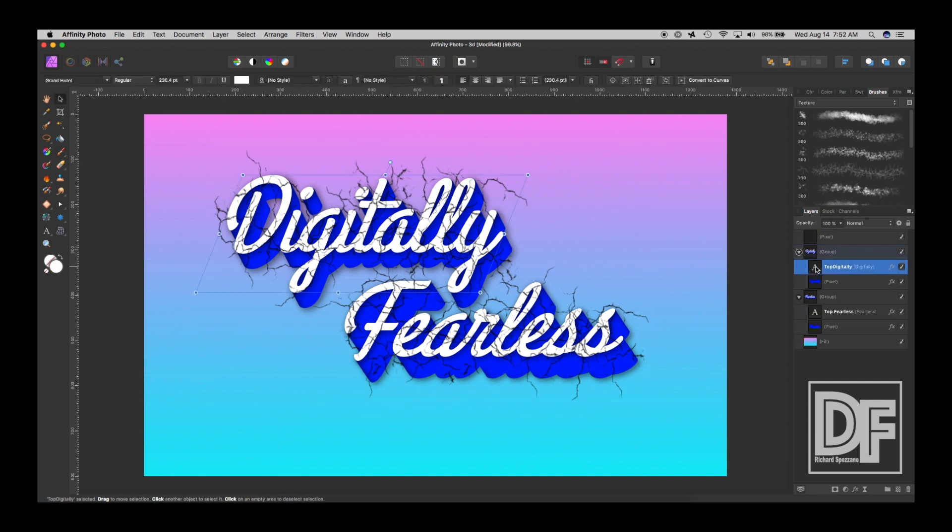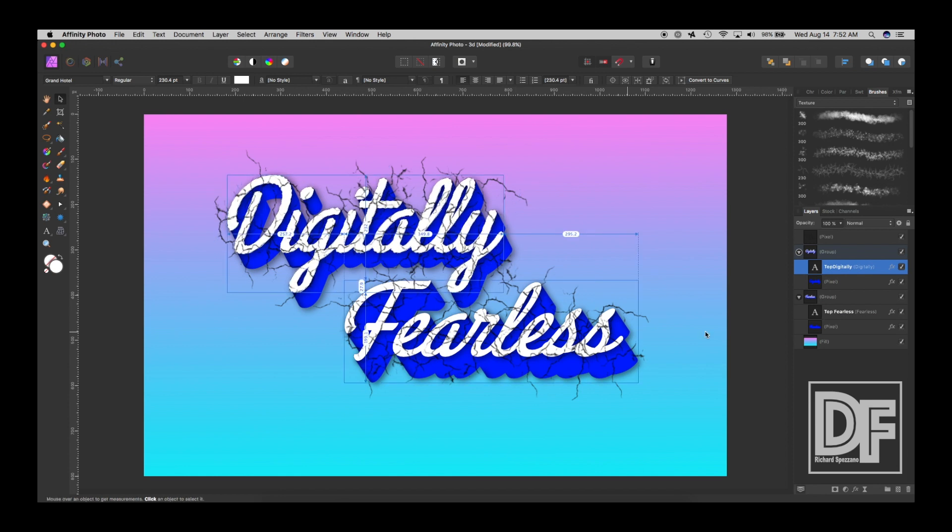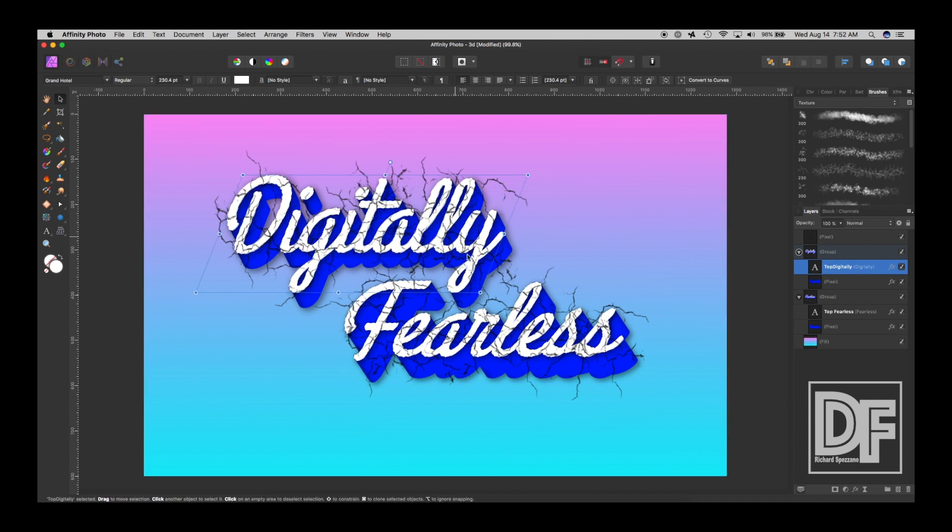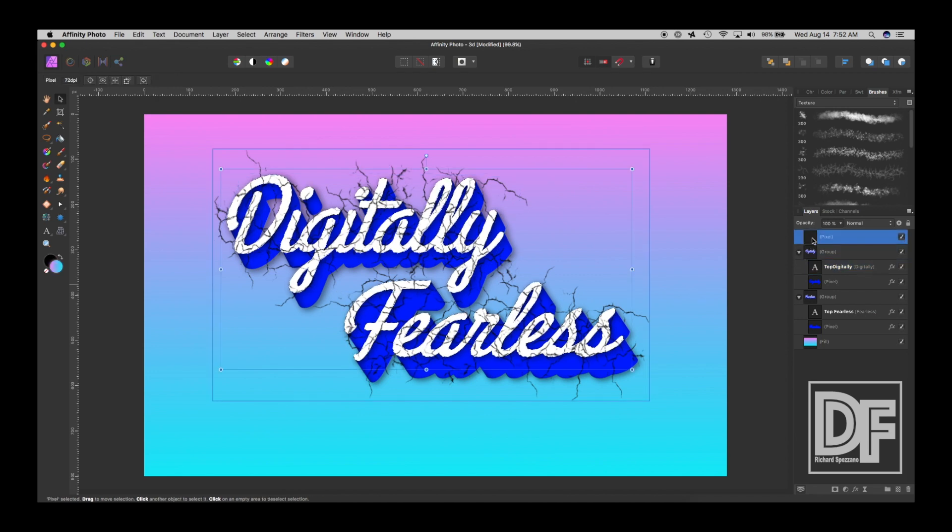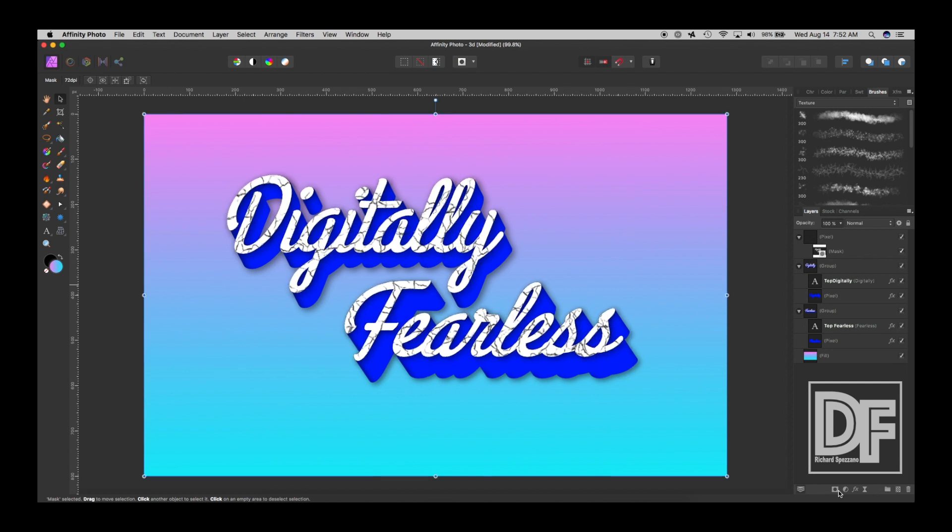So, now we're going to Control or Command click where it says digitally to select that top. And then hold Shift and do Control or Command click on the top of the letters for feelers. So, the tops are selected. And now we go to this pixel layer and we click on Mask. And then we deselect Control or Command D. And now we have a little bit of a marble effect.